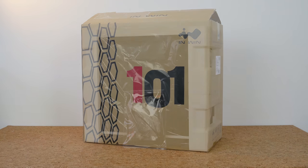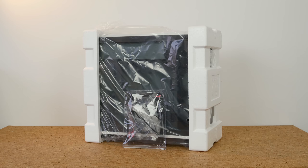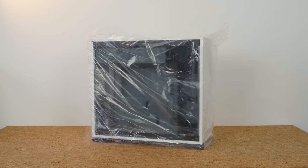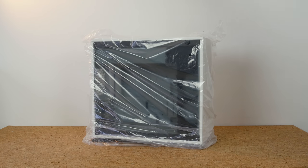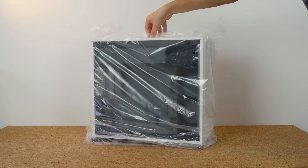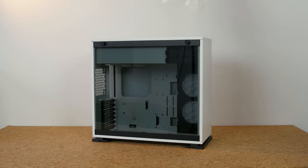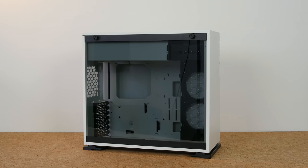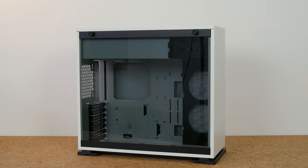First of all, let's start with the packaging. So it's good enough for just the case, but the foam is very thin and I really wouldn't recommend shipping a full system in the original box.